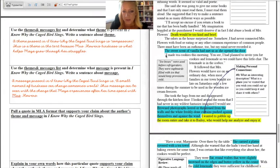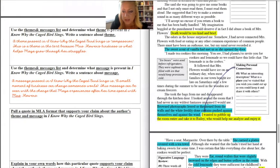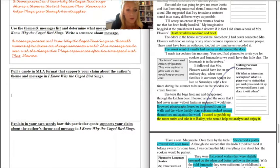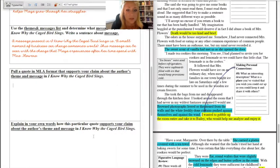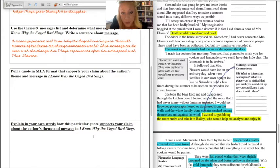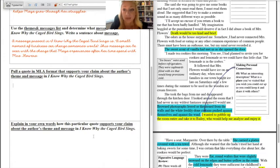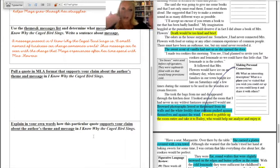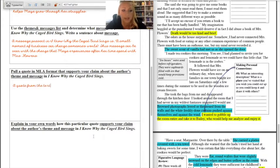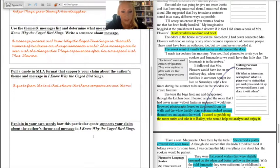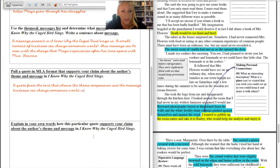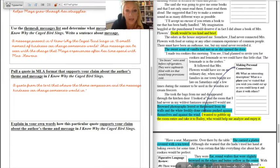I like this one here. I made tea cookies this morning. You see I had planned to invite you for cookies and lemonade so we could have this little chat. That little act of kindness, that moment of compassion is going to change Maya's world. So over here where it says pull a quote in MLA format, I'm going to start with my lead-in. We're using MLA. So remember the whole dance we did and we dissected MLA quotes and you have notes on that. We always start with a lead-in and that's our own words introducing the author's. So my lead-in is going to address my theme and kind of lead into the piece from the text. So here I'm going to put a quote from the text that shows the theme compassion and the message kindness can change someone's world is comma quotation mark.